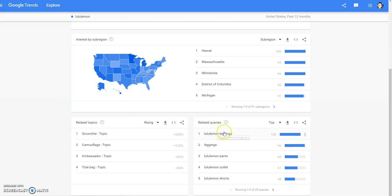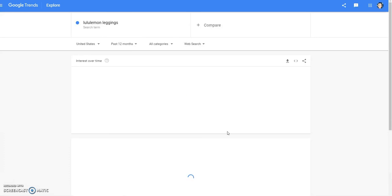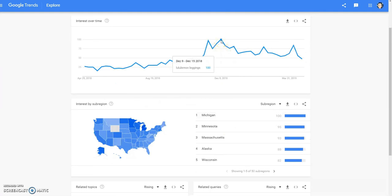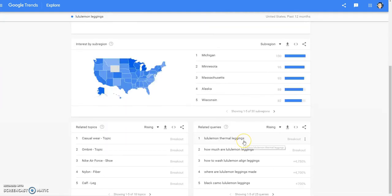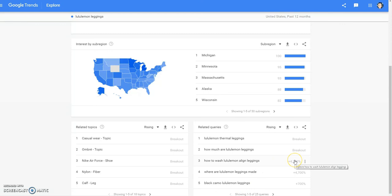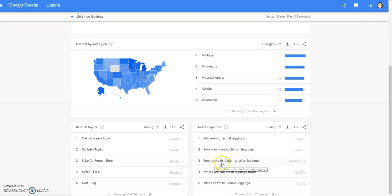Those are going to be your top sellers, and also they peak in December, right before New Year's. The Lululemon thermal leggings — that's what people are looking for right now. And if you're a blogger and you're looking for titles, topics — this is also a good way to do it. You could definitely make a blog about how to wash Lululemon Align leggings, and you'll get a good bit of traffic.